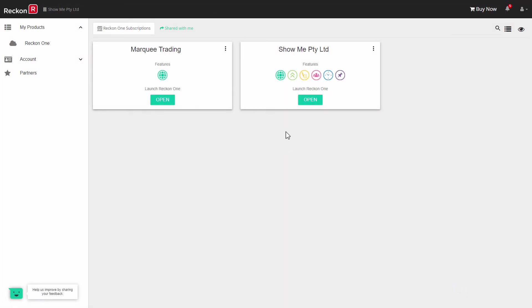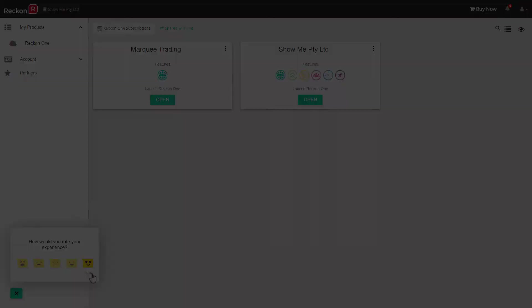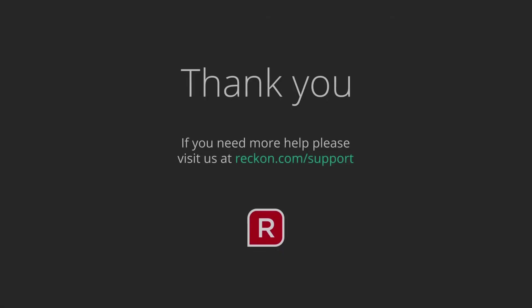We hope you enjoy your new subscription and if you'd like to tell us how you feel about it, just click on the experience icon in the bottom left. Thanks for watching this video and if you have any further questions, please go to Reckon.com forward slash support.